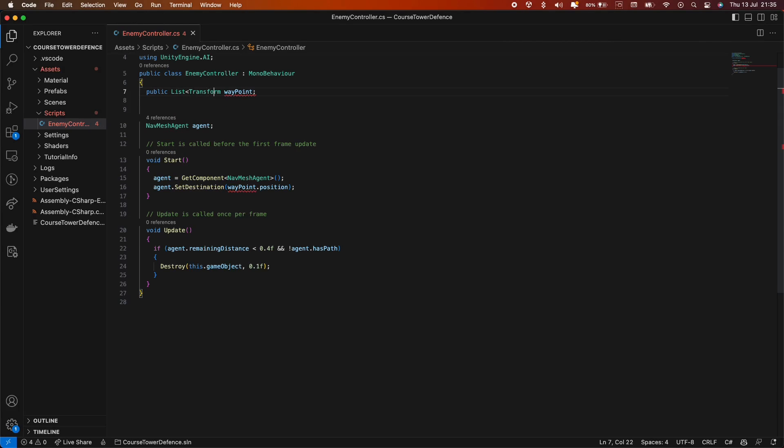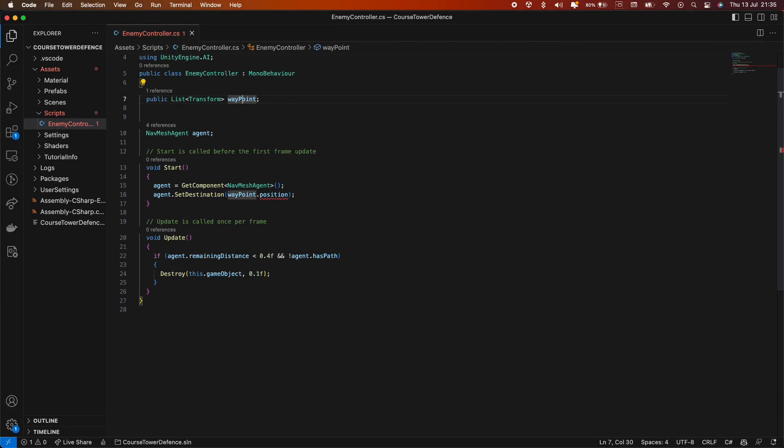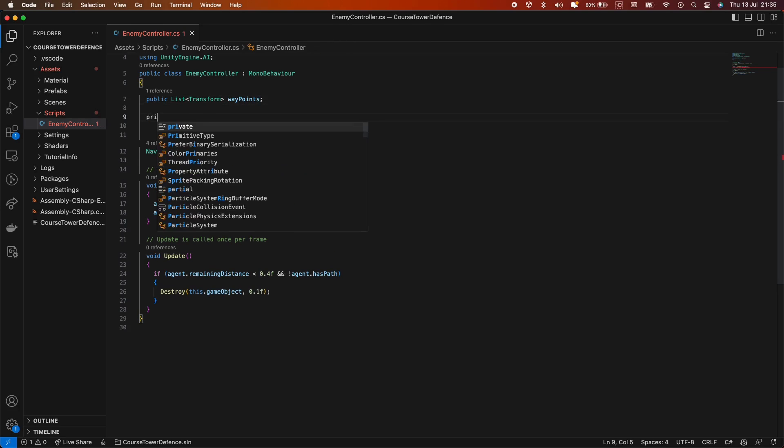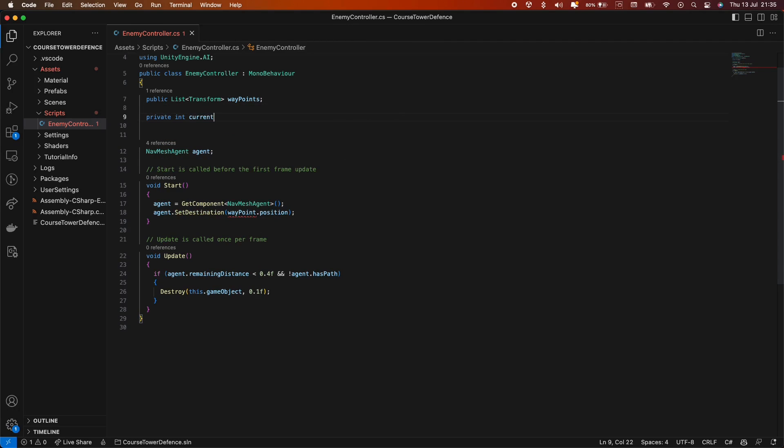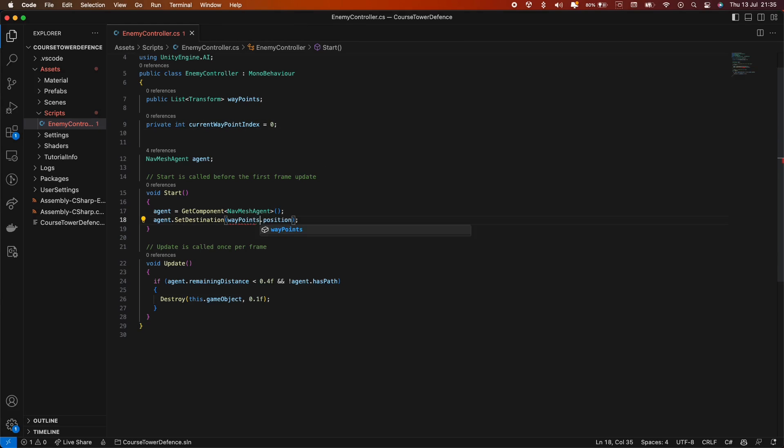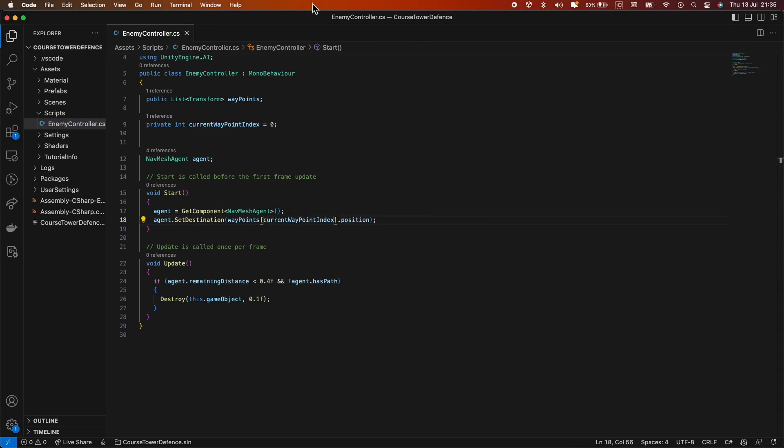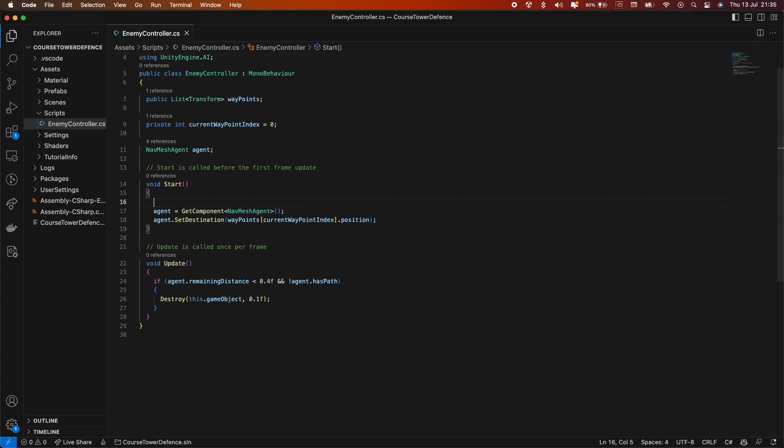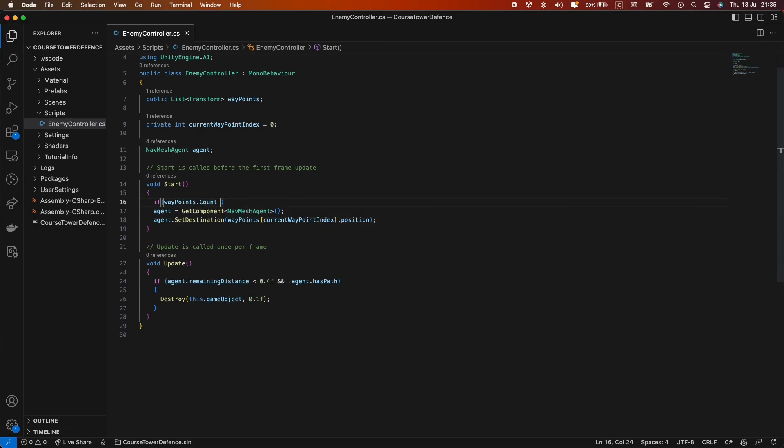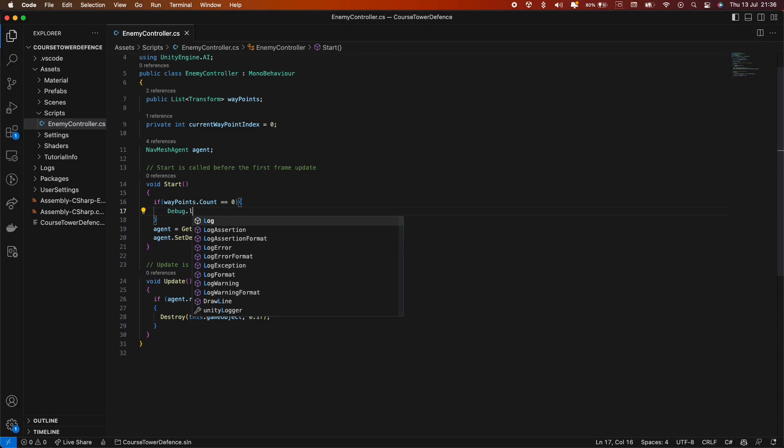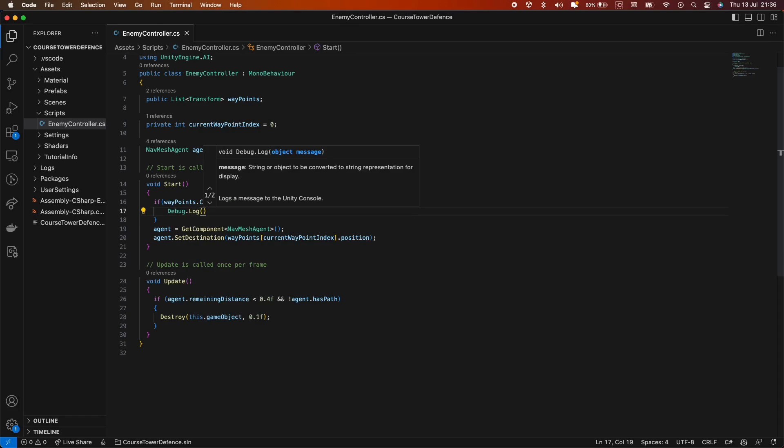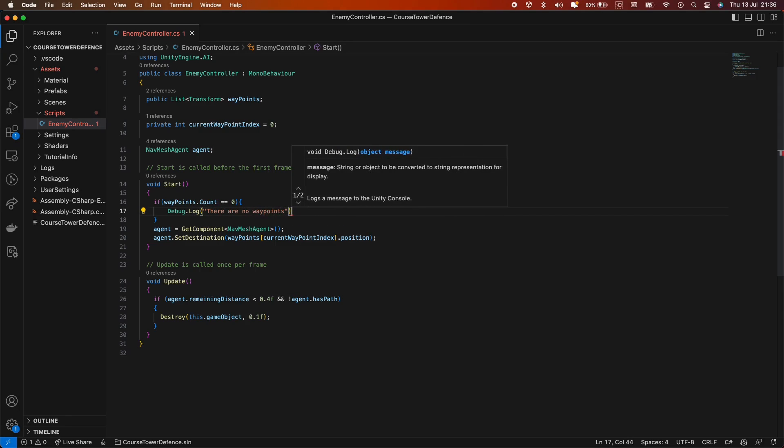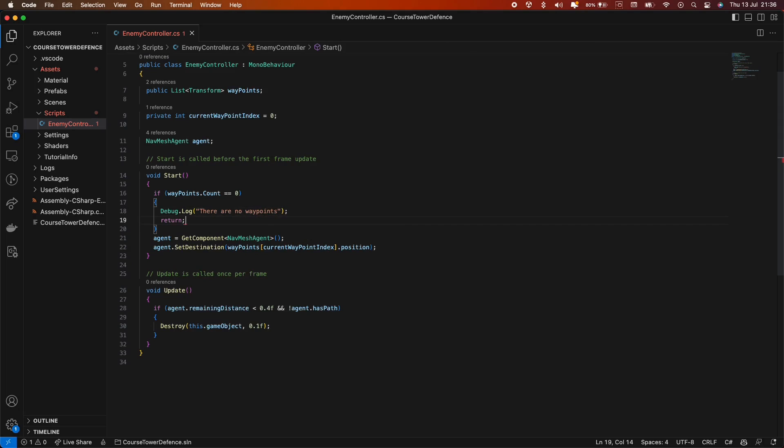First, we'll turn the transform waypoint into a list of transform waypoints. We'll also add a variable called currentWaypointIndex and initialize it to 0. In the start method, we'll modify the setDestination call to get the first element from the waypoints list. We'll also need to add a check at the beginning of the method to ensure we have waypoints. So, if waypoints.count equals zero, we log a warning, let's say there are no waypoints, and then we should return.